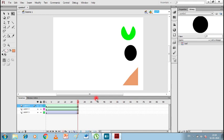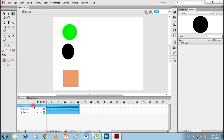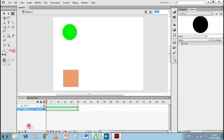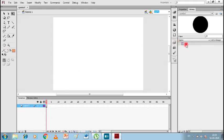Now let's delete everything and start fresh. I'll clear all the frames and delete all the layers. We have a fresh stage. There is still a 'ball' symbol but I don't need it right now. What we are going to learn next is animation of text. We have seen animations of shapes, Classic Tween, and Shape Tween. Now we will animate text.